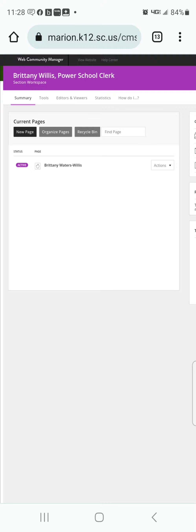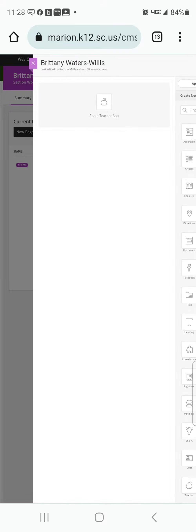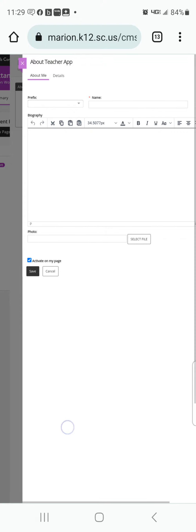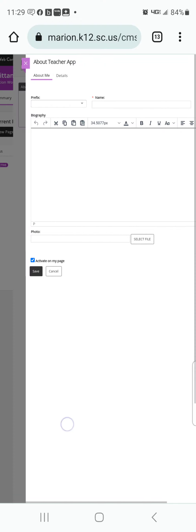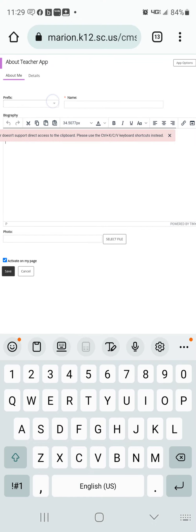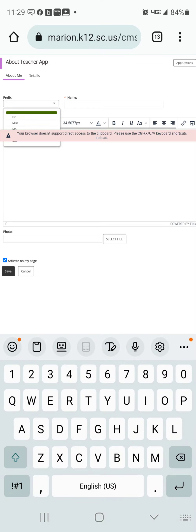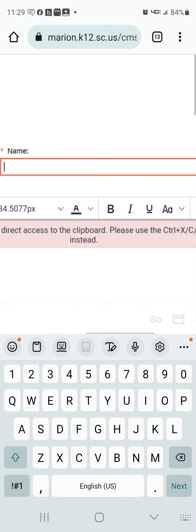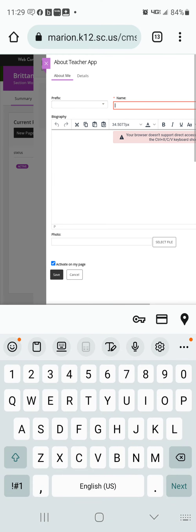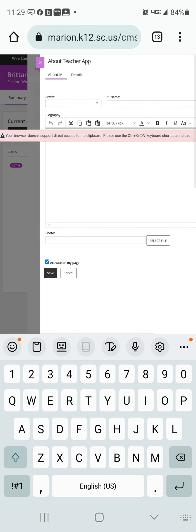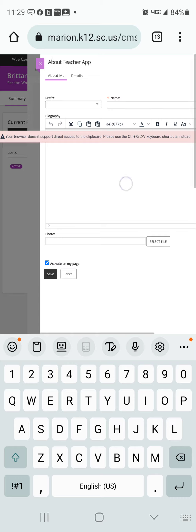Click on your name where the apple is. It says 'About Teacher' — you are going to click that again. It is self-explanatory. You are going to put in your prefix, your name, information in your biography, and your photo. Make sure you hit Save.